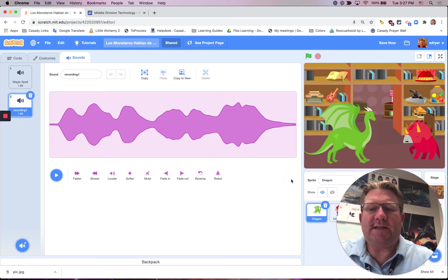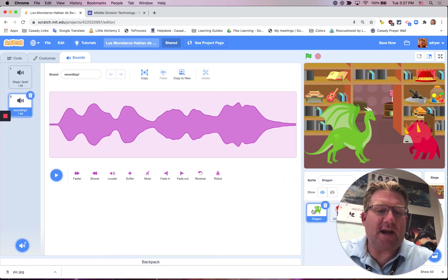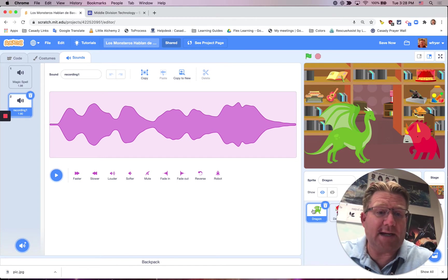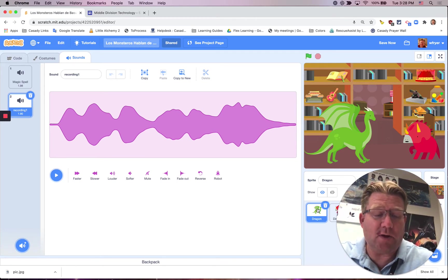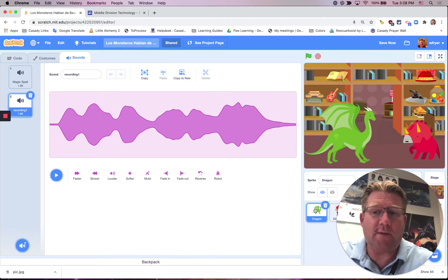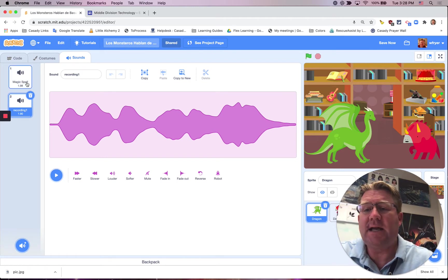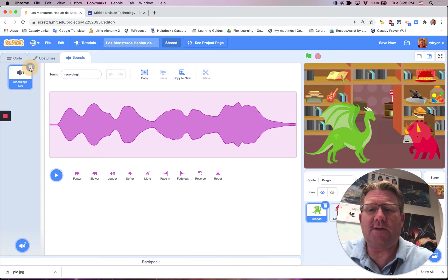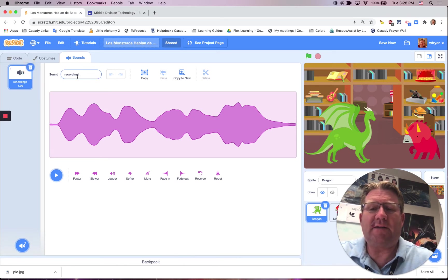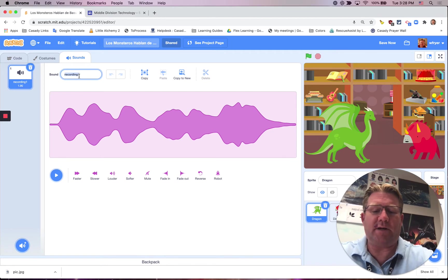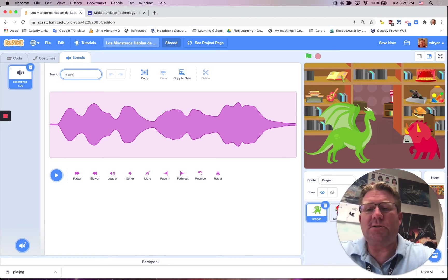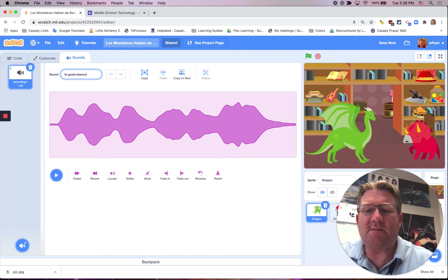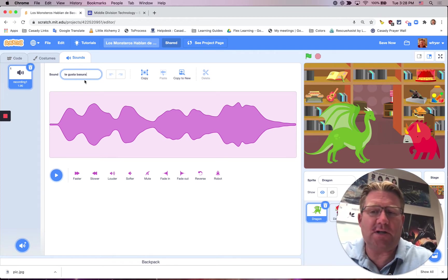It's important to see that I've clicked on the sprite that I want to say those words, because these sound files are saved on that sprite. I don't really need this default sound that came, so I'll click on the trash can. But I also don't want to leave this called Recording 1. So I'm going to say Te gusta la basura? You don't have to spell it out fully. You can even number these 1, 2, and 3.